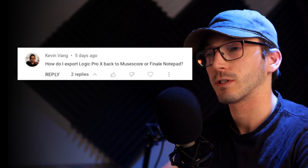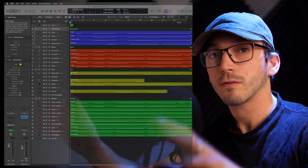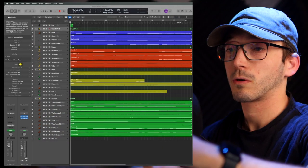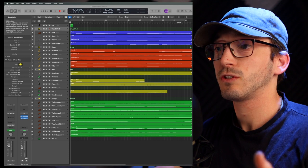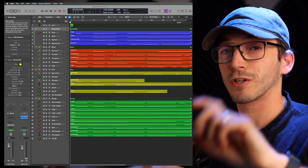So how do we get our music from here, from Logic Pro X, into notation software? I've done a couple videos doing it the other way around.